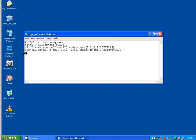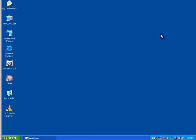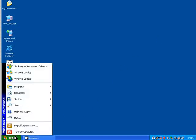And then the final bit that does the work, overlay. Clip 1, which is the background. Clip 2, which is the picture in the picture. X and Y are the position of the picture in the picture. So you can adjust those if you want to. And then blend and opacity is zero is no transparency.